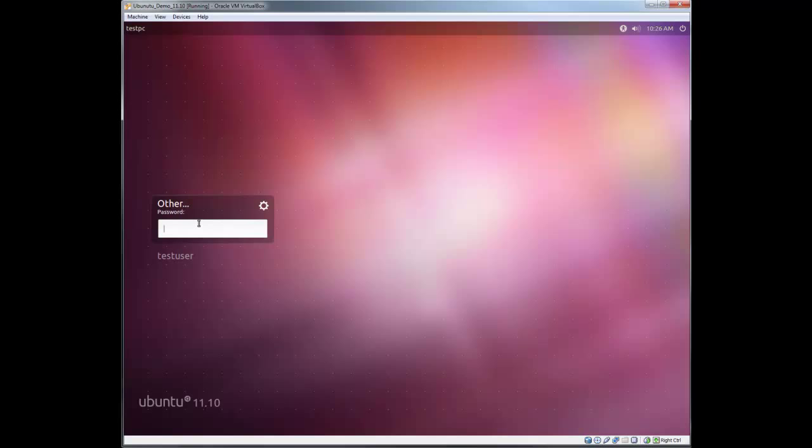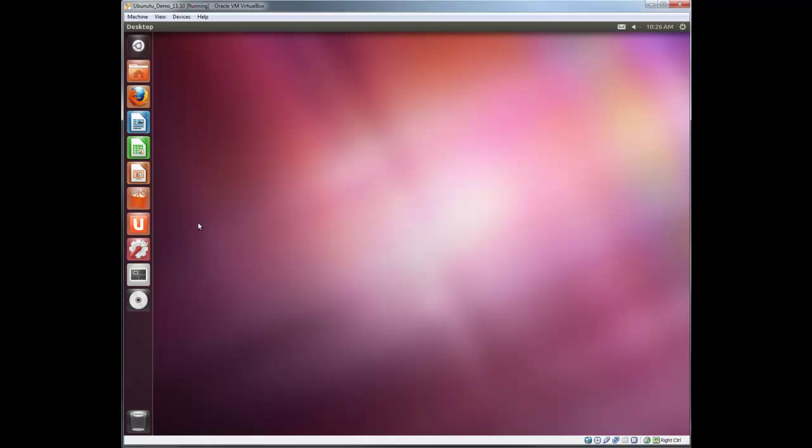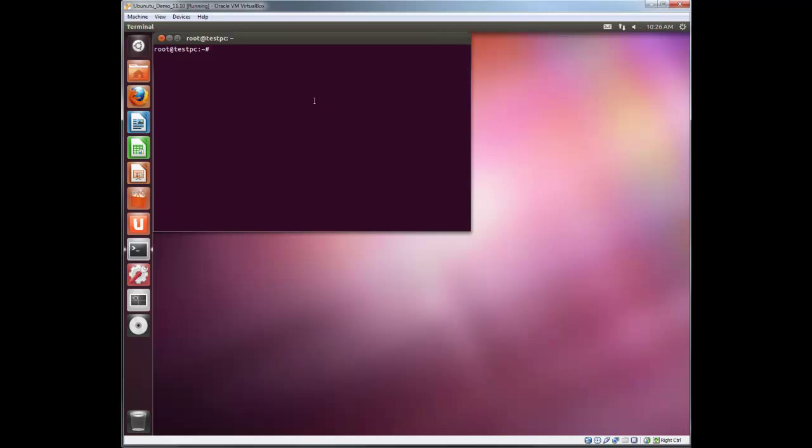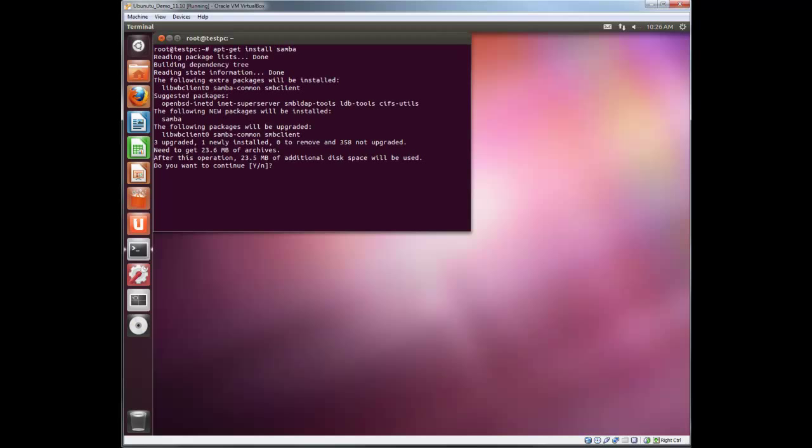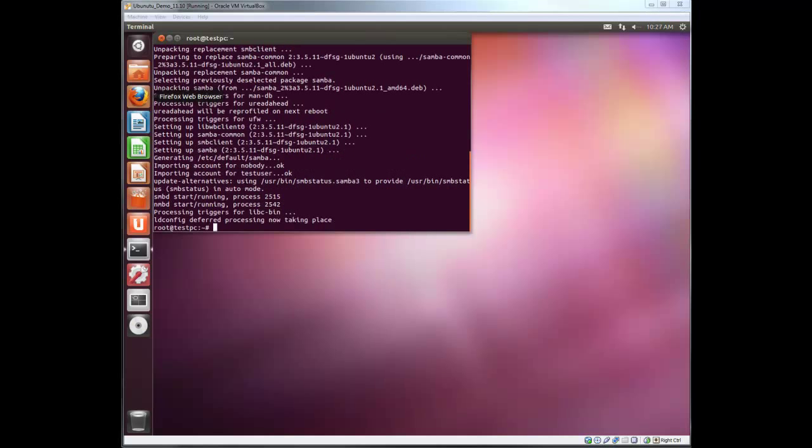Login as root and once we log in we're going to download and install the Samba software. So we're going to go to the terminal and run apt-get install Samba. This will take a few minutes to download and install. Okay, that was pretty quick.